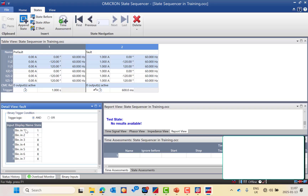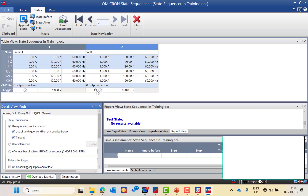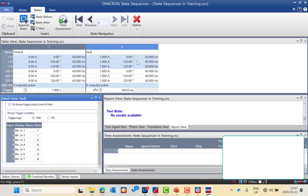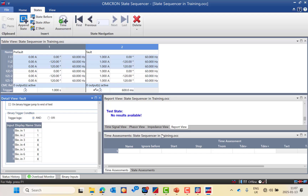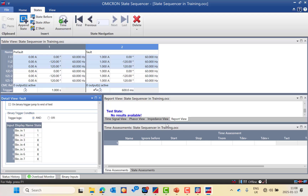I will now show you how to add the assessment. After adding the binary input, it indicates the binary input and the timeout — if the binary input does not change status, it will switch off after 600 milliseconds, triggering on whichever comes first. Now I will talk about the assessment.